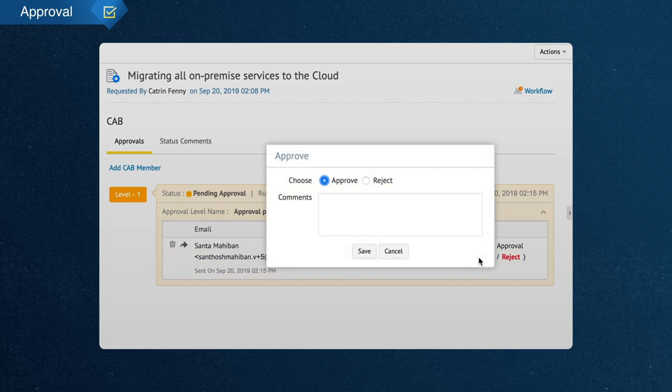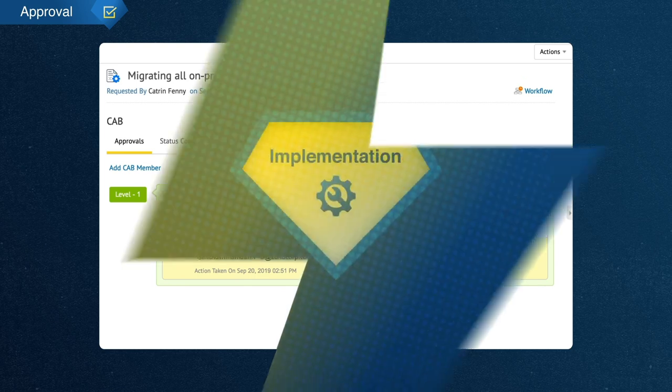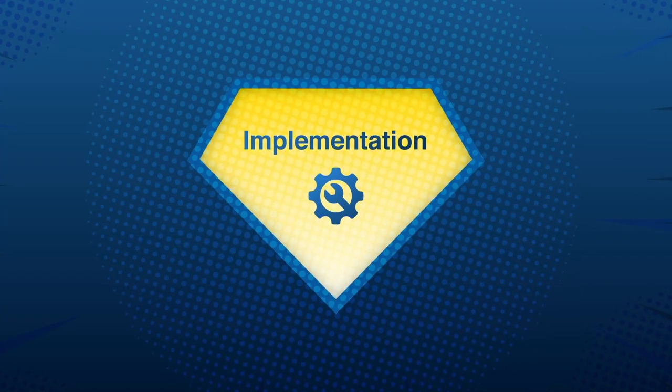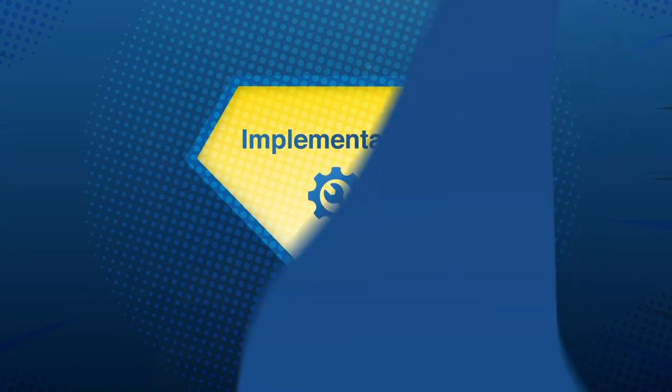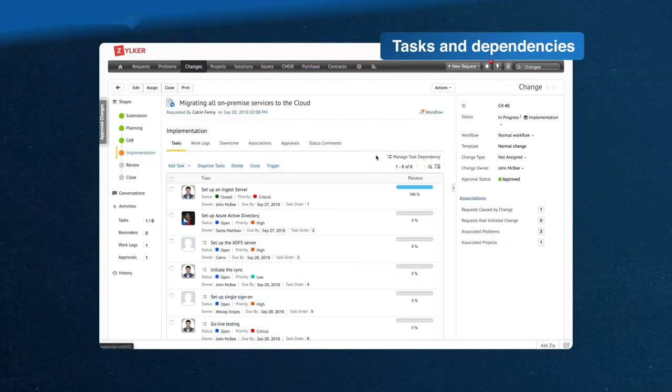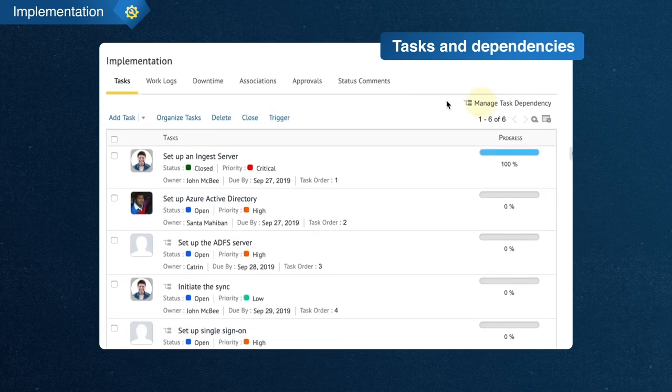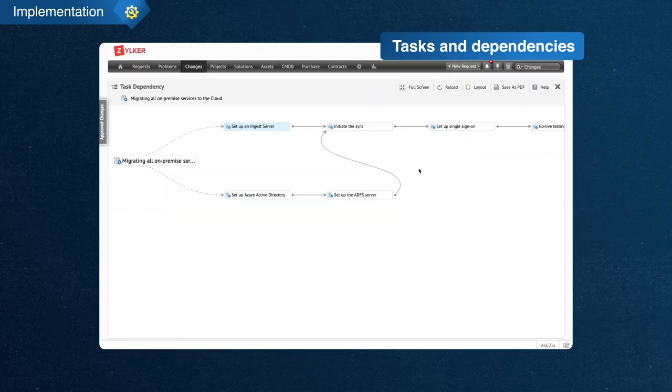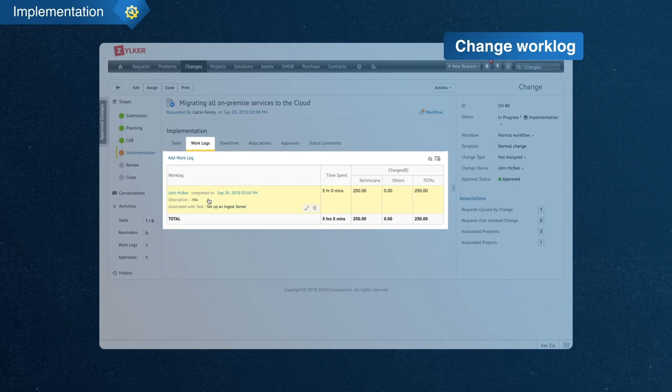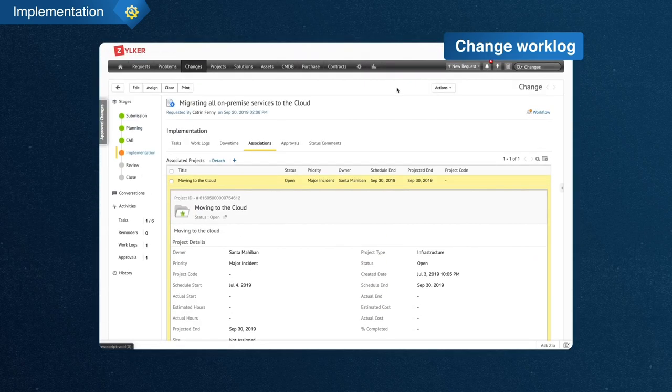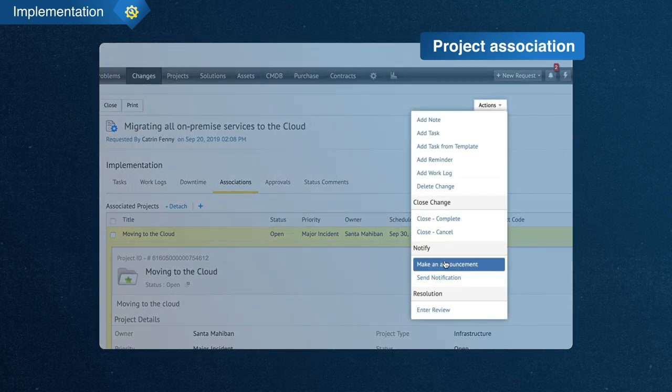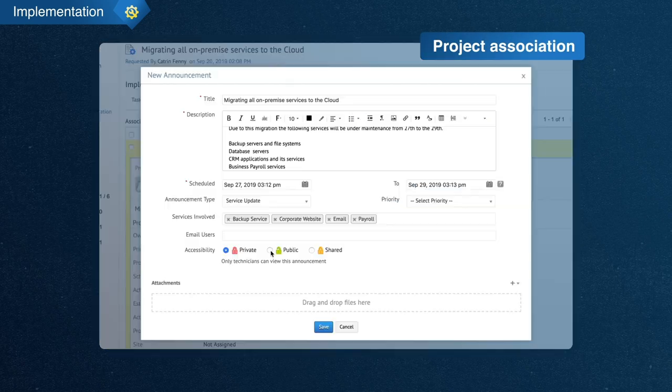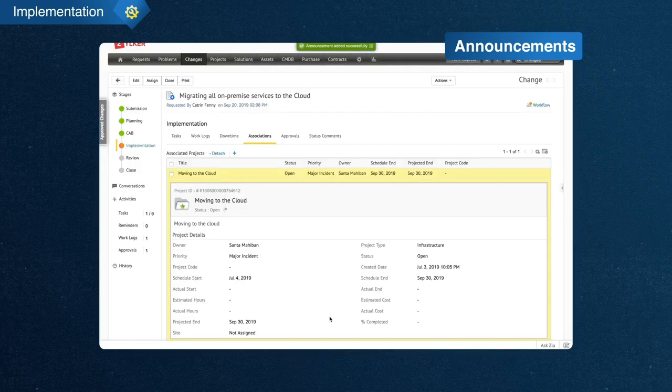Finally, based on the recommendations from the CAB, the change manager approves the change, making it ready for implementation. John adds the implementation details as individual tasks that can be assigned to technicians. He can also set dependencies and track work logs. He may create a project to implement large-scale changes, record the planned downtime, and make announcements from within the change ticket to keep stakeholders informed.